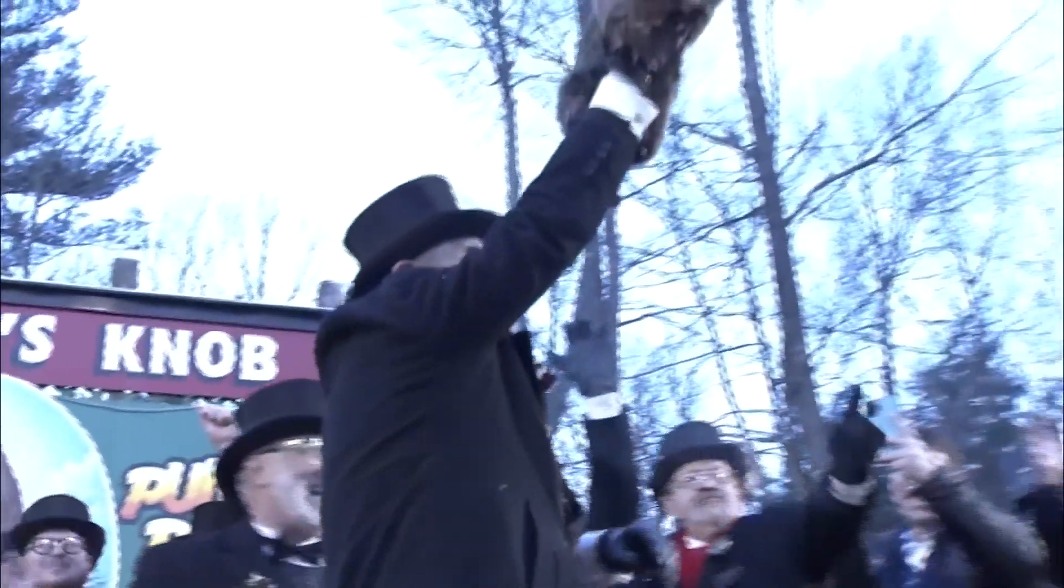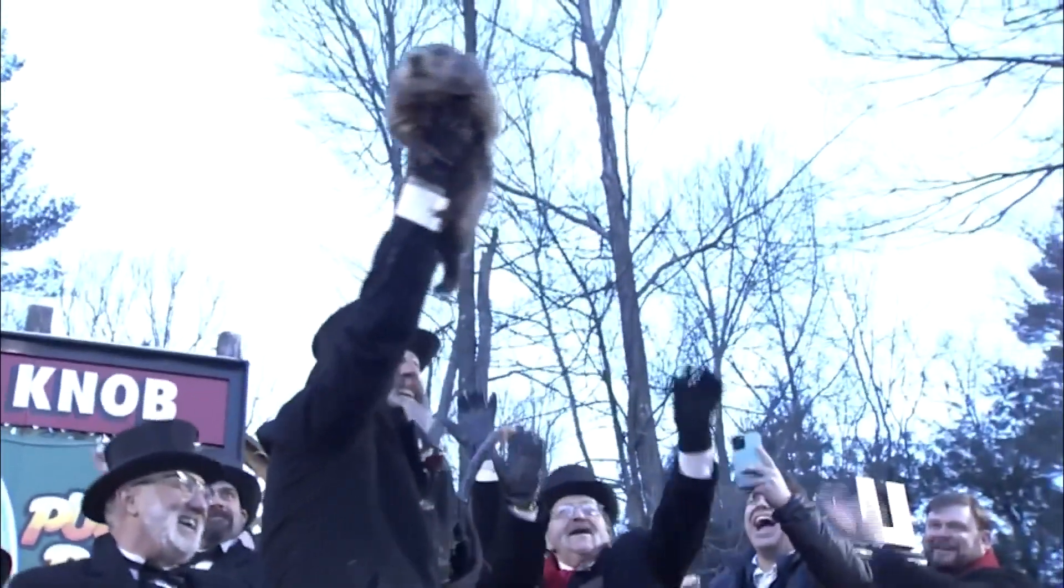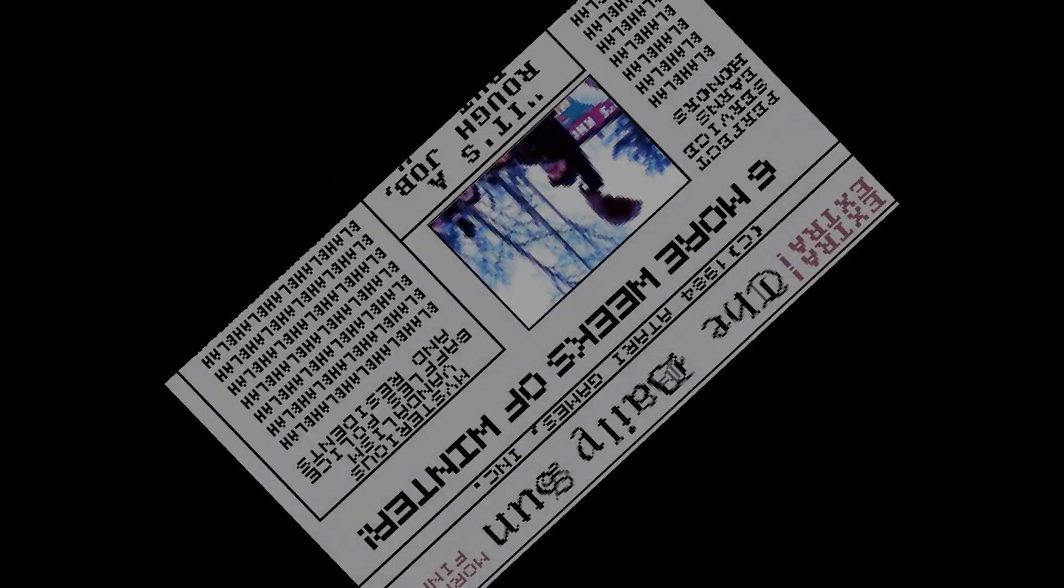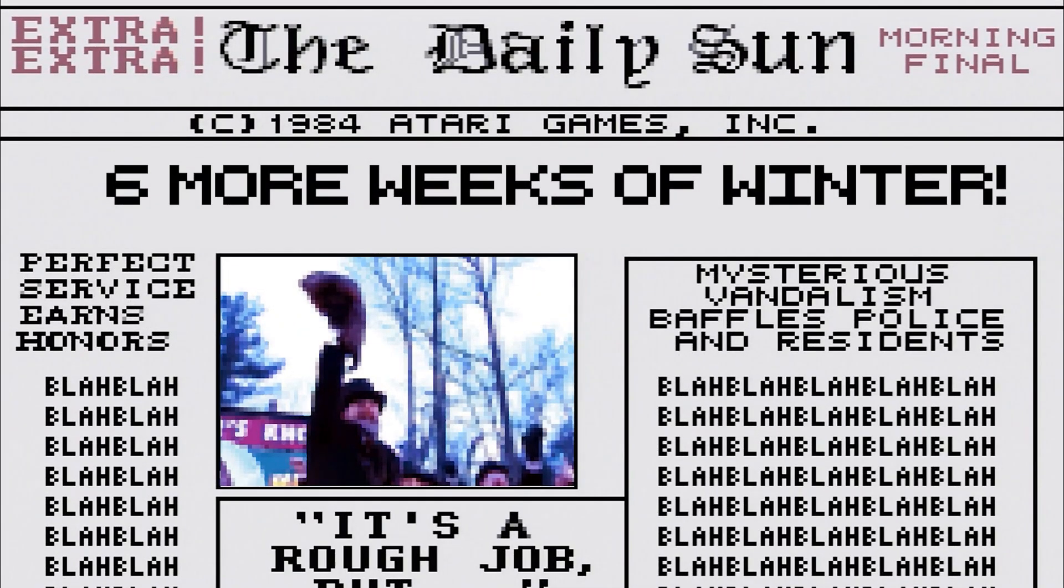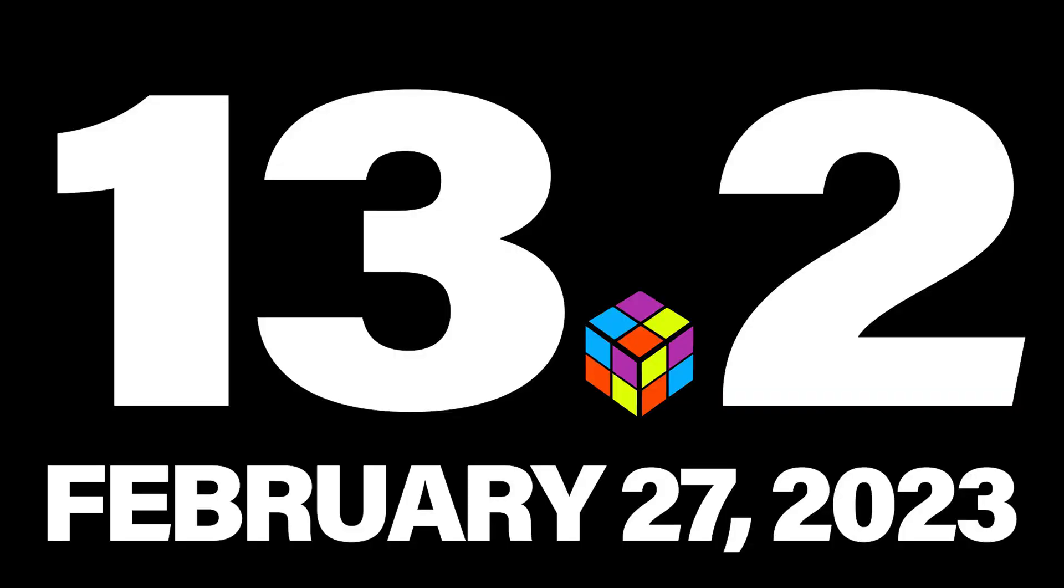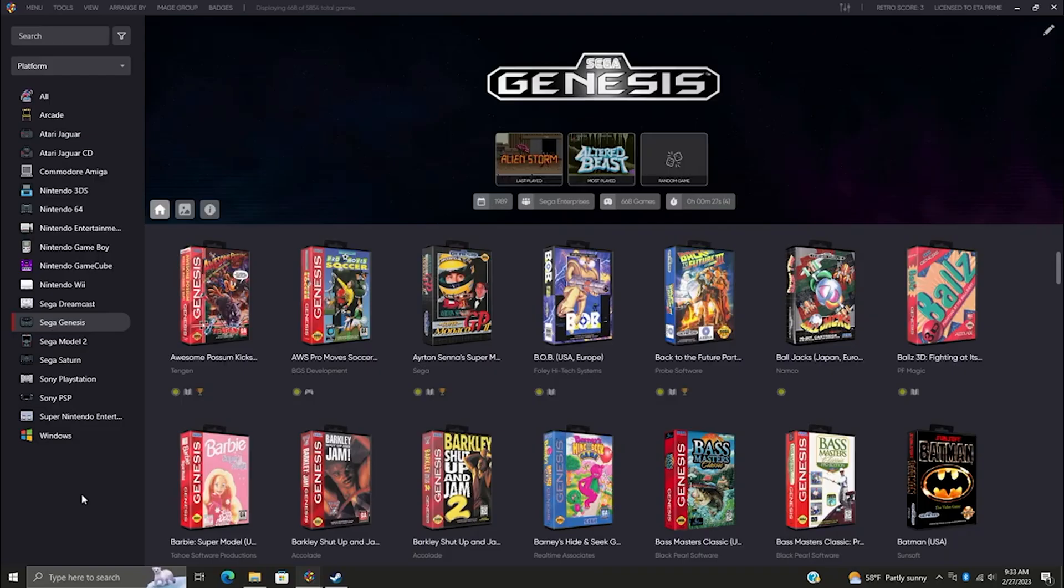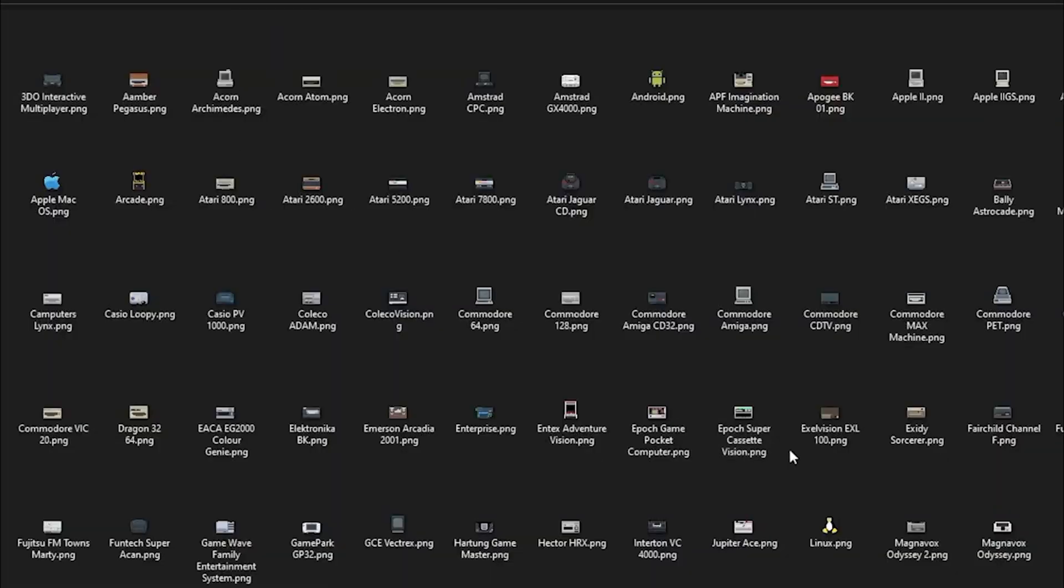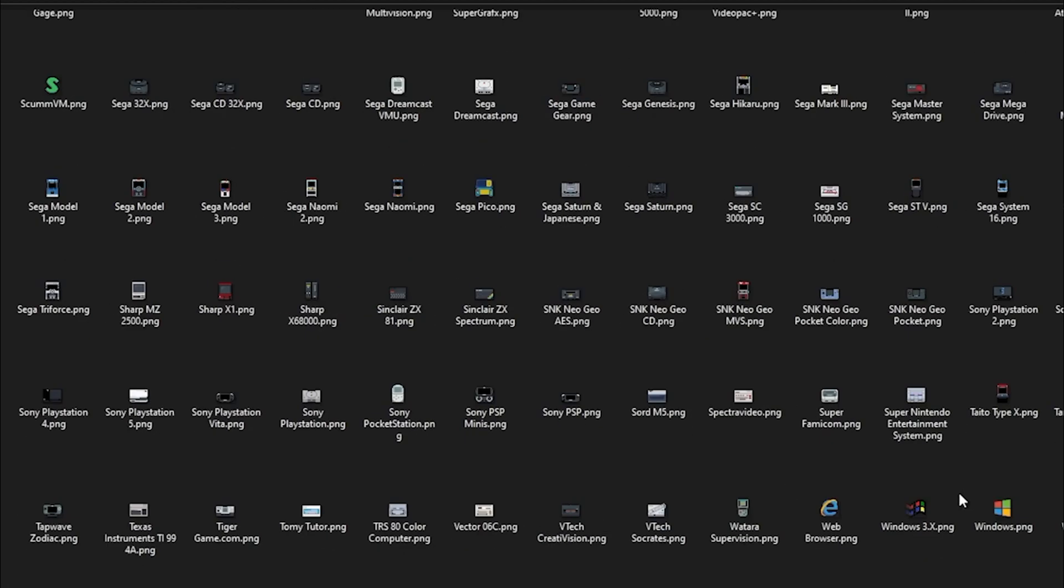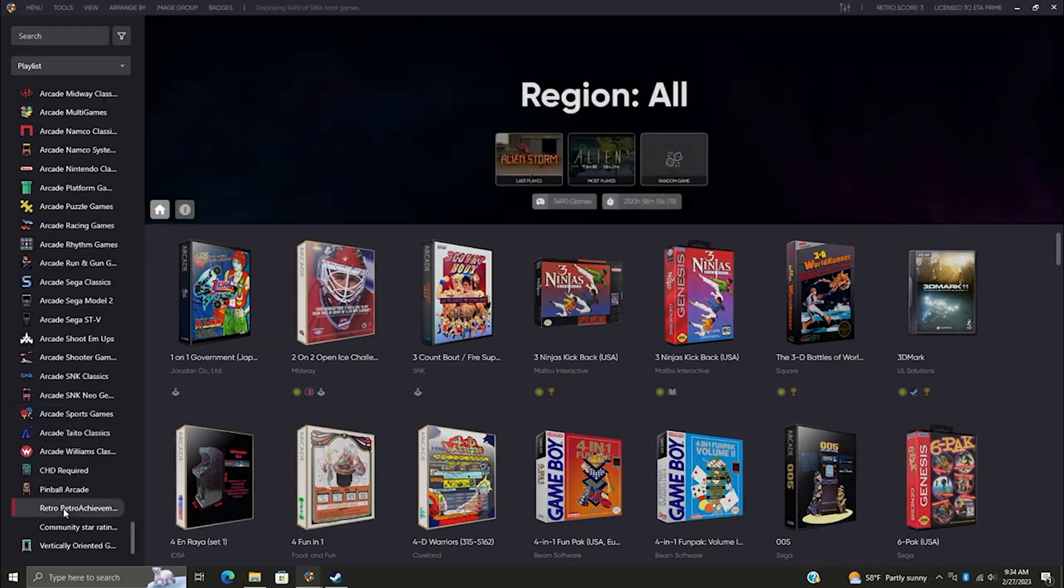Just as Punxsutawney Phil was declaring six more weeks of winter, we were diving into another exciting release. LaunchBox version 13.2 unleashed on February 27th, 2023. First up, we've crafted over 240 custom-made platform and playlist icons, adding a touch of personalization to your gaming haven. Premium users, you're in for a treat—customize those icons to your heart's content.